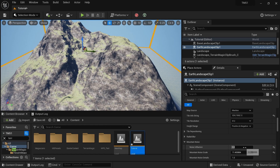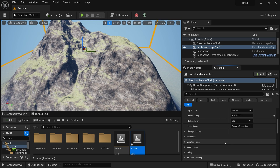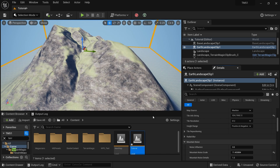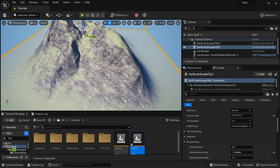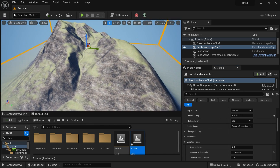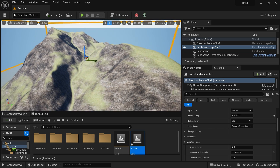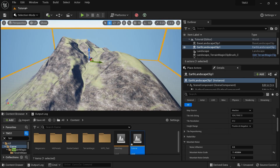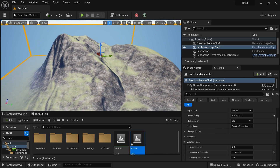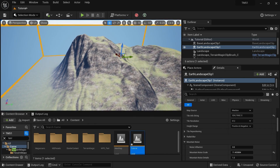Let me remove the noise so you can compare how it looks. I'm going to set the noise influence to zero. Now we can see it's quite flat, and the reason is our data source is not that high definition, so that's why we get a landscape like this.